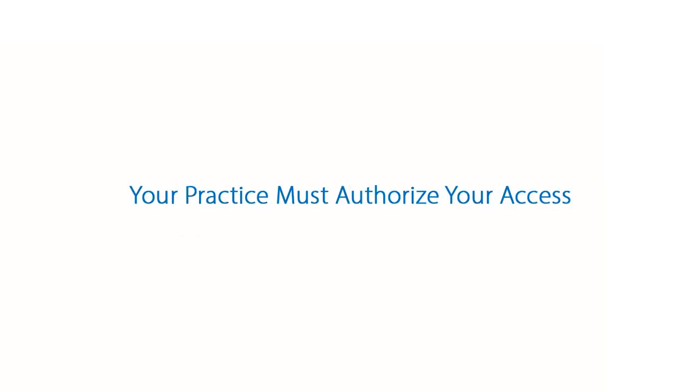This video assumes that your office manager or other administrator has informed PCC that your account should be added to the list of users approved for remote access. If not, please have them contact us and we'll make sure your username and password will work with SecureConnect.